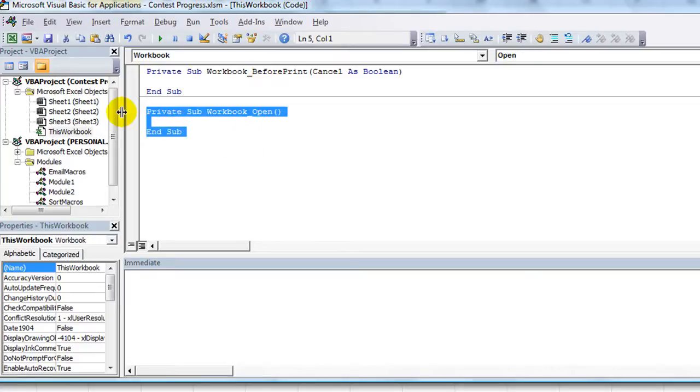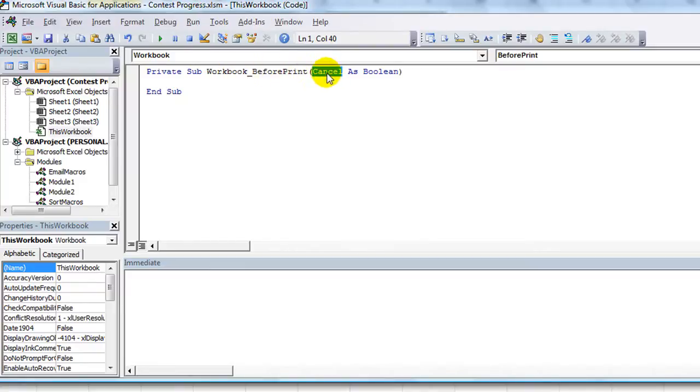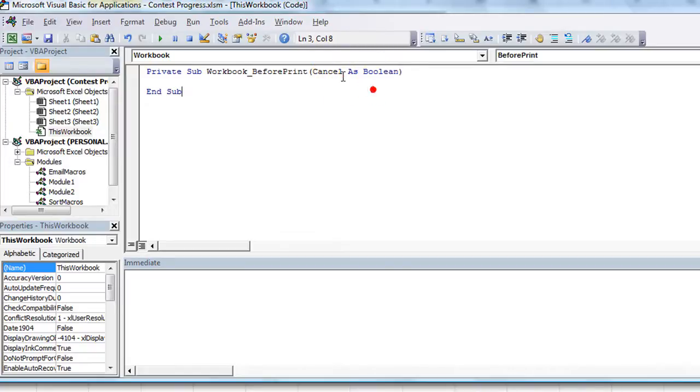So in the BeforePrint, you notice that one of the variables built into the BeforePrint event is a Cancel variable. It's called Cancel, and it's a boolean, meaning Cancel is going to equal true or false. That's all boolean could be, true or false.